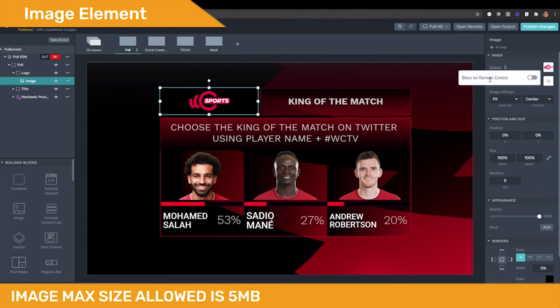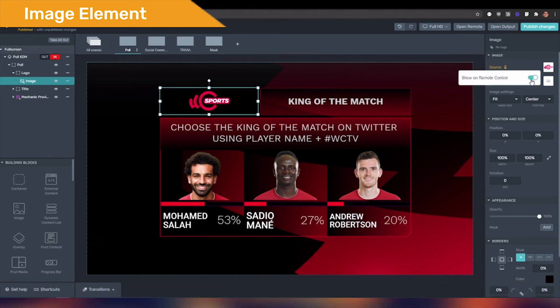If you click on source, you can enable the showdown remote control toggle, which will allow you to change or remove your image from the remote control during live operation.